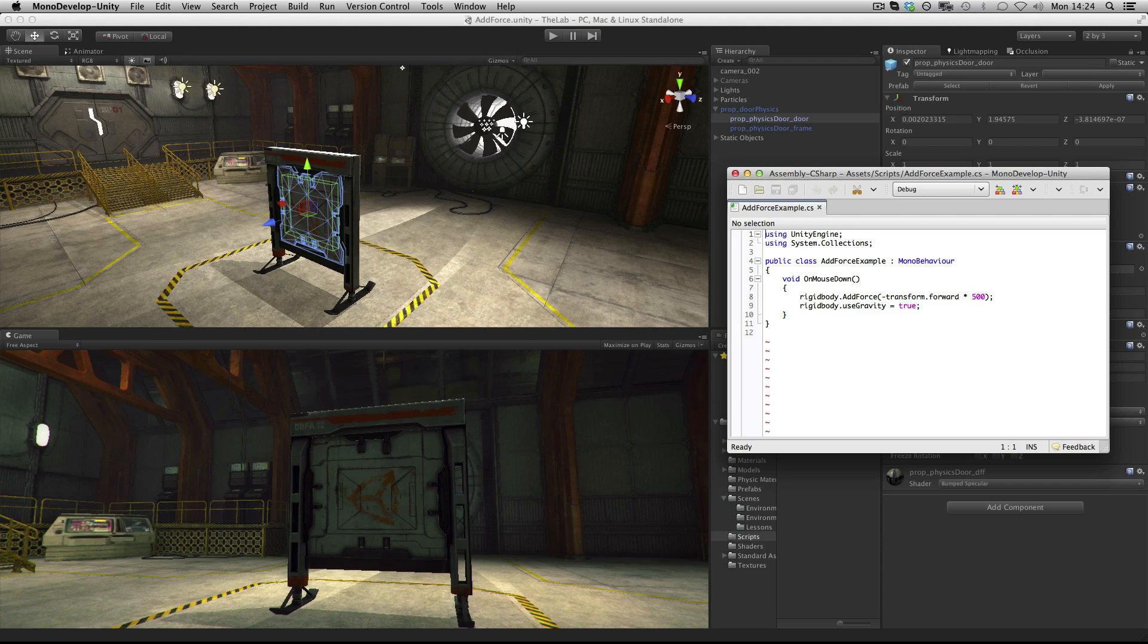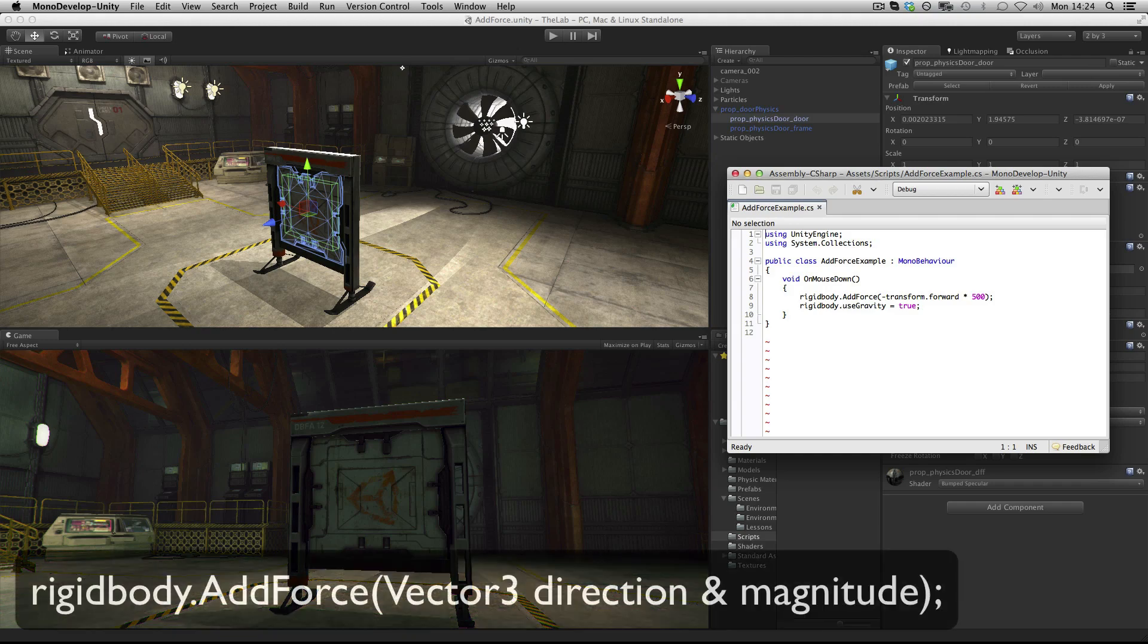The function has one required parameter and one optional parameter. The first parameter is a vector that represents the direction and magnitude of the force to be applied.